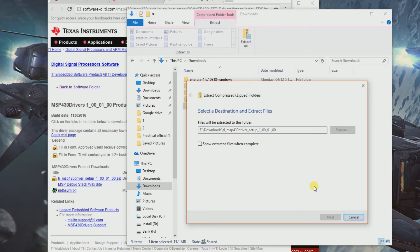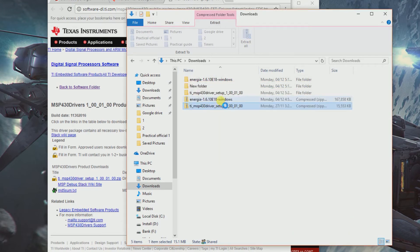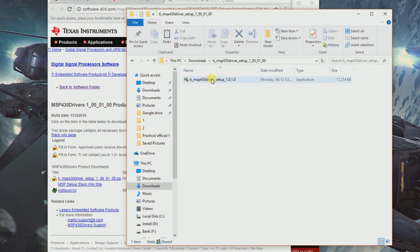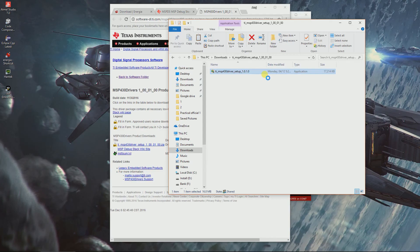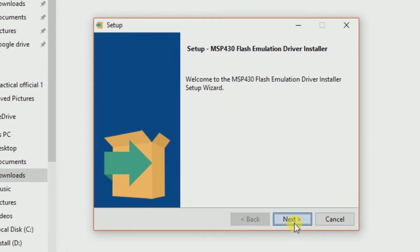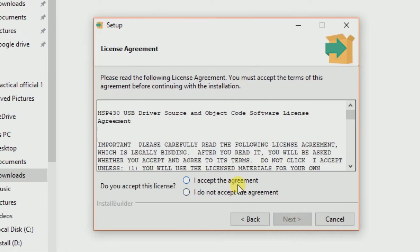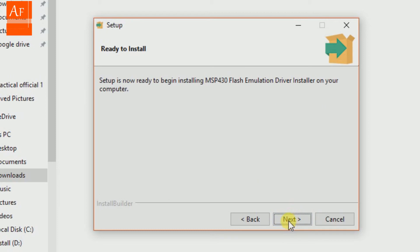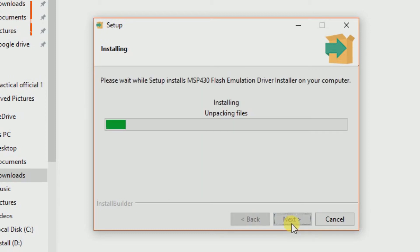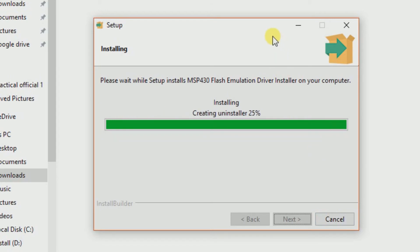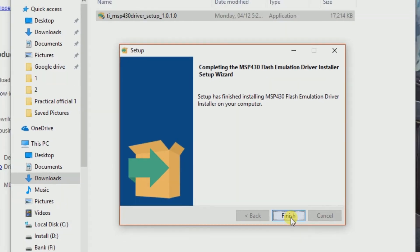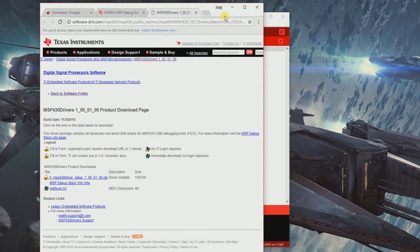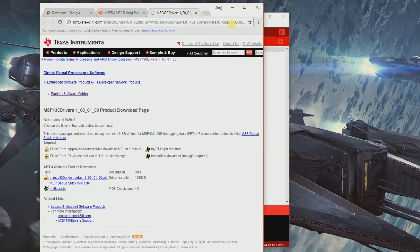You have to approve the user account access control. Let it open - click next, accept, next, next. Make sure this is checked, otherwise nothing is going to work. Click next. That's it, that's how you make sure all the drivers are installed perfectly fine.